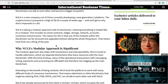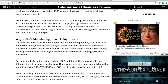Nulls is taking a modular approach with its blockchain, meaning everything is treated like a module — including smart contracts, ledger, storage, network, accounts, consensus, and processor. The reason for this is that any of the modules within the blockchain can be removed and upgraded without taking the whole thing down. That means hard forks are a thing of the past.